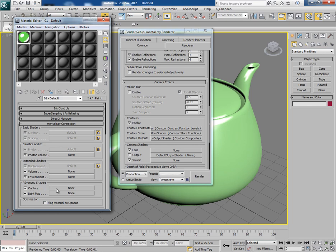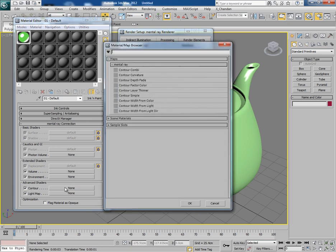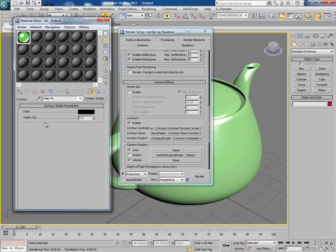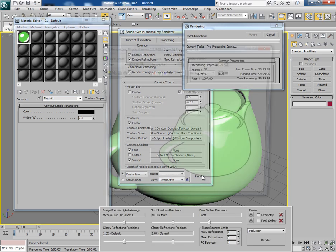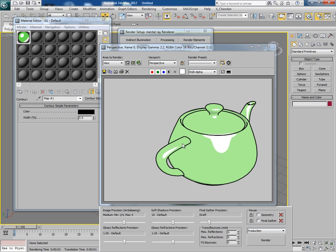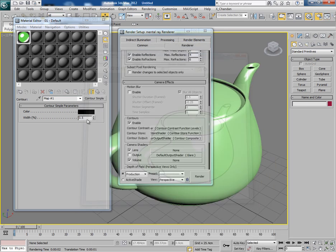In the material editor, at the bottom you will find Mental Ray Connection — open it, and at the bottom you will find Advanced Shaders. That's Contours. Click on None and you will find several contour options. Contour Simple is quite good — just click on it. Contour Simple comes with a color setting just like ink, and a width setting just like ink width. With these settings selected, click on Render.